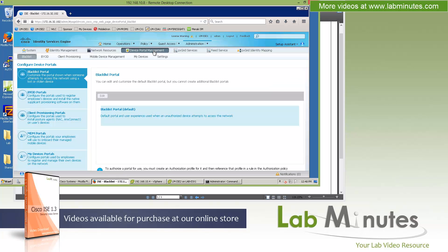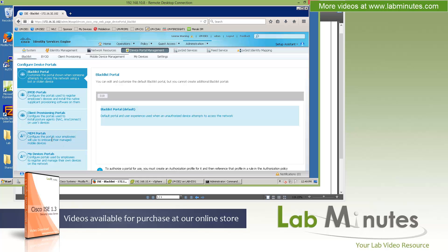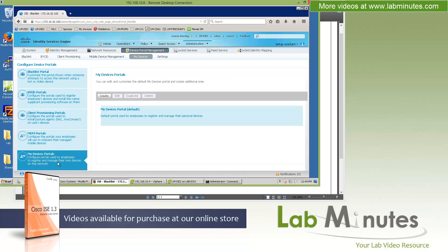Here we have our device portal management, which is also a completely new section. This is to give you the ability to brand and customize the content on non-guest web pages. This includes the blacklist portal, BYOD portal, client provisioning portal, and this is when you force the user to go through the posture agent download. You got MDM portal as well as the my devices portal.